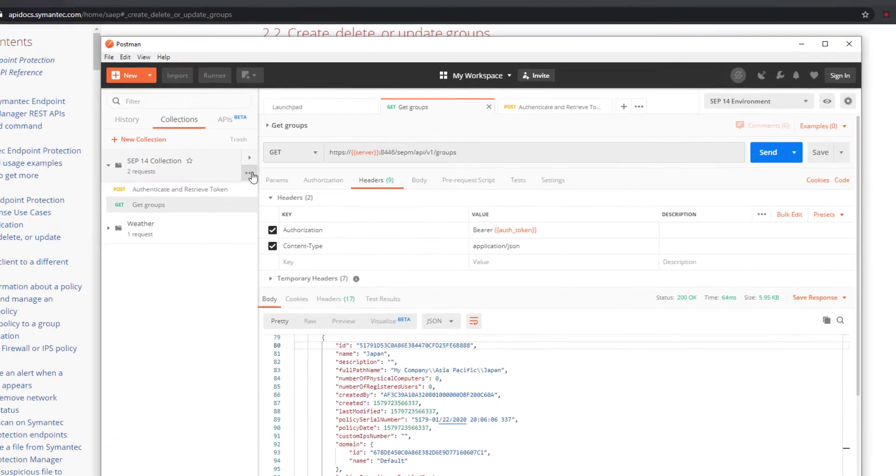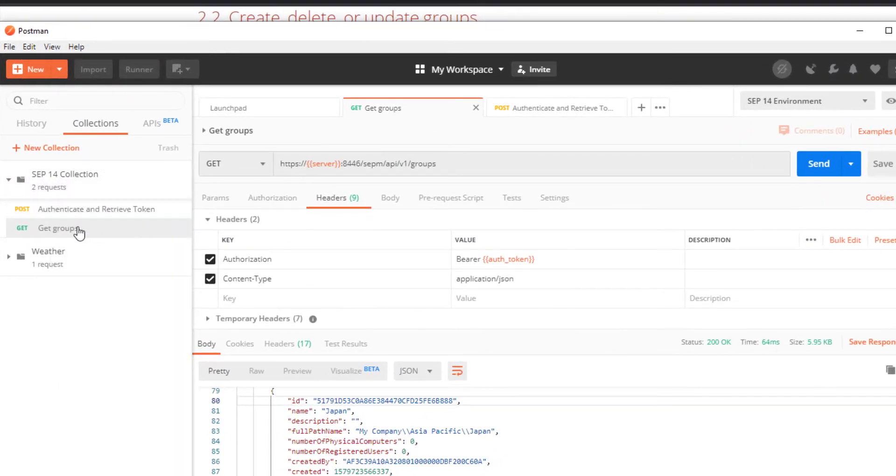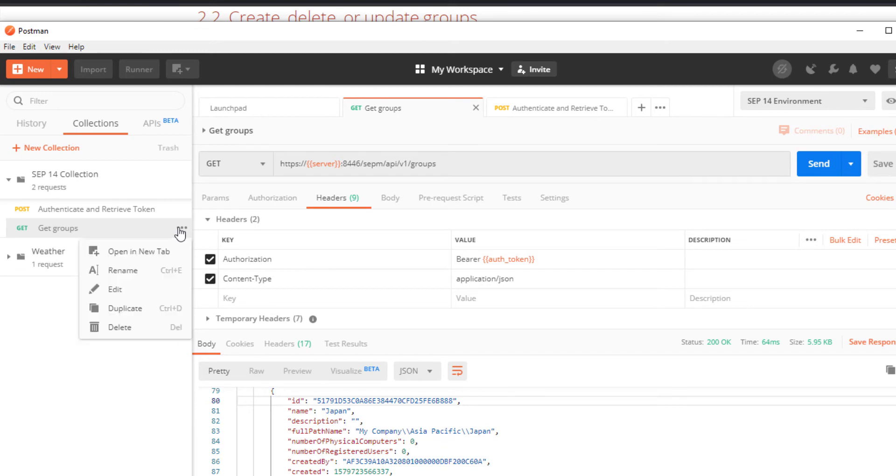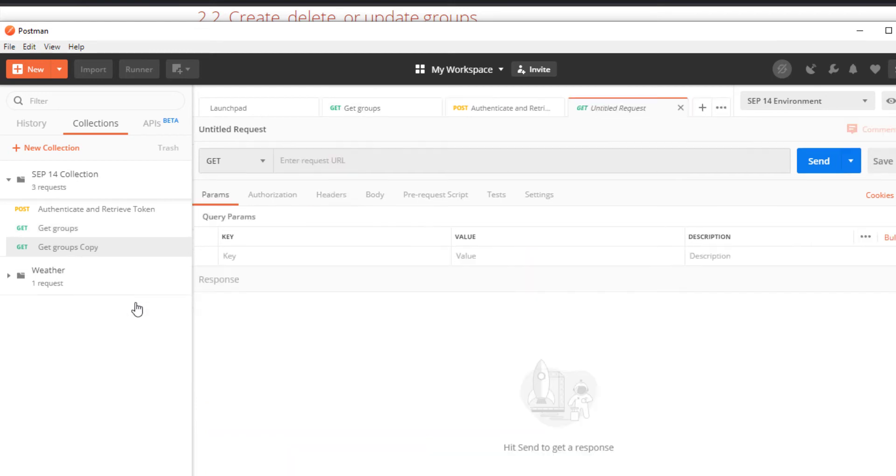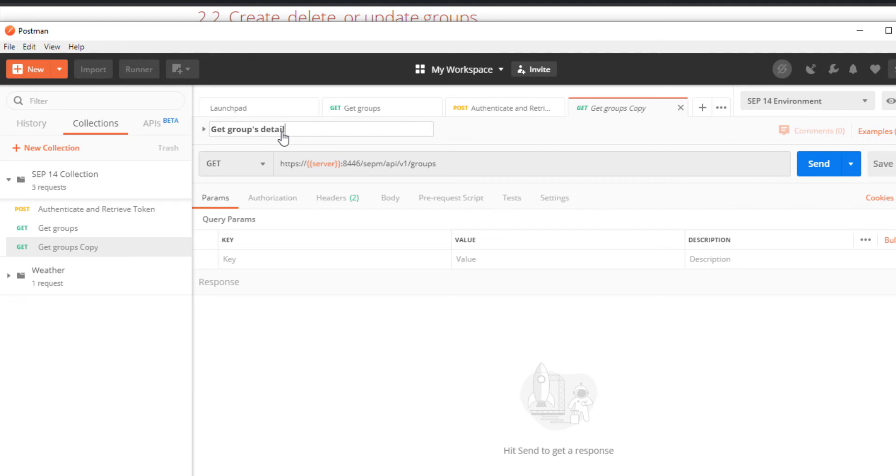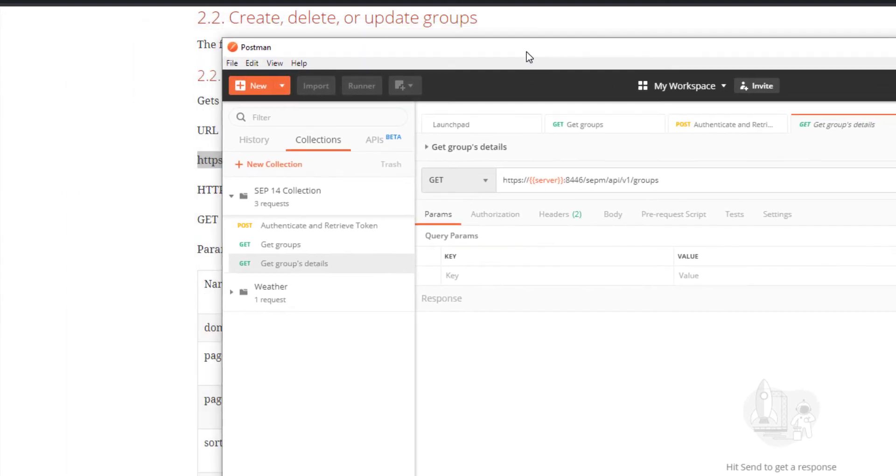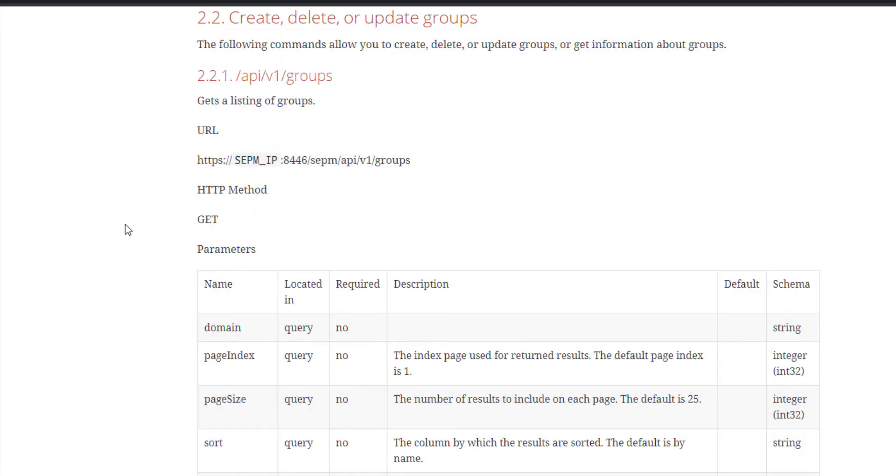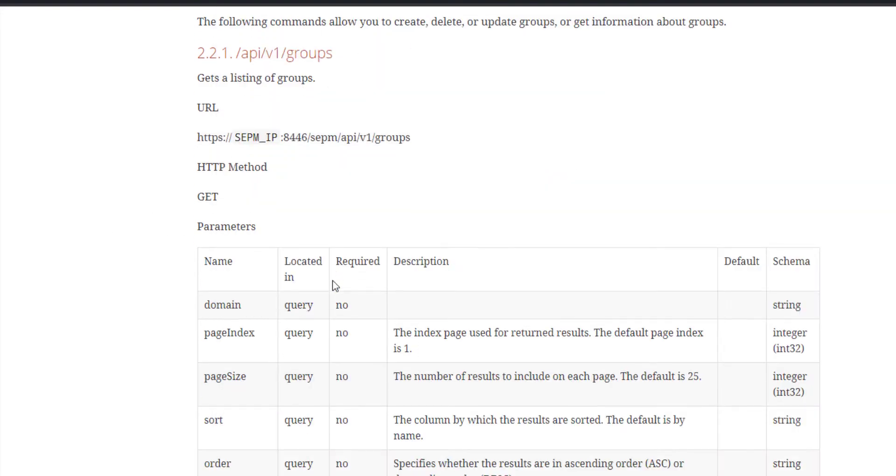I'll start by duplicating the previous command and giving it a new name. I'll give it the name get groups details. Let's take a look at the apidocs.symantec.com reference.